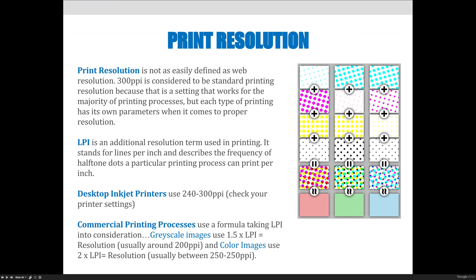When we talk about resolution, we talk about web and print resolution. Next, let's talk about the print side. Print resolution is not as easily defined as web resolution. 300 PPI is considered to be the standard printing resolution because that is a setting that works for the majority of printing processes.